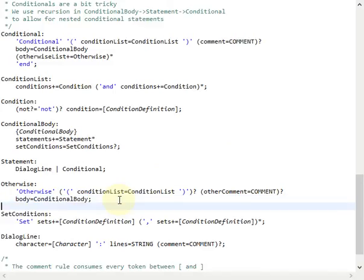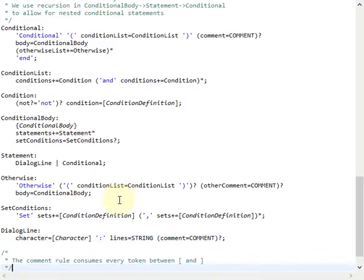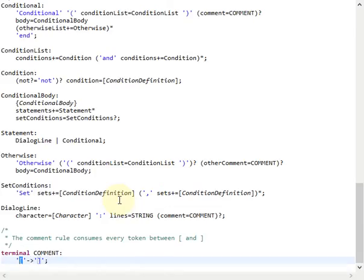The dialogue line itself starts by referring to a character followed by a colon, and then we use the string rule from the terminals grammar to actually define our dialogue line. Last but not least we have the comment rule — we define our own terminal rule for comments. Our comments are defined by anything you want between square brackets, so this arrow indicates that we can write basically anything we want until we reach a right square bracket.